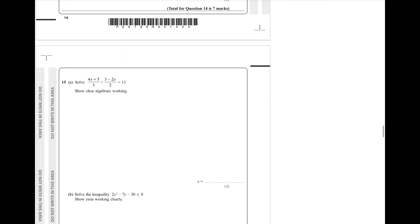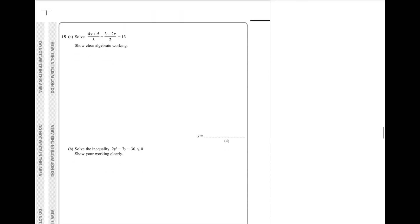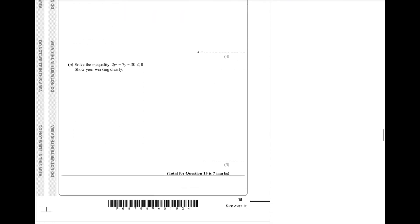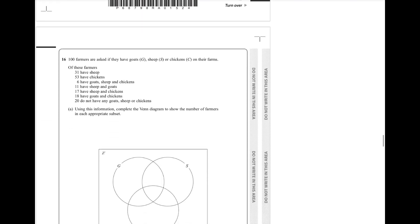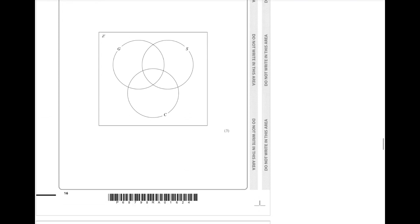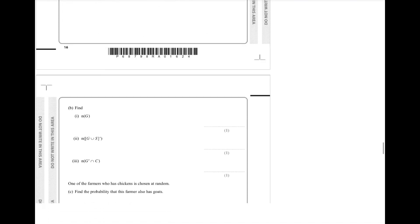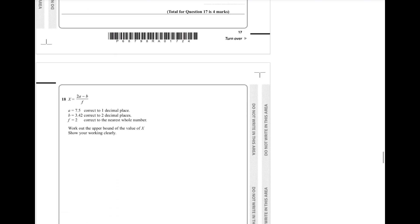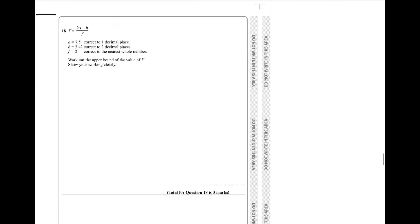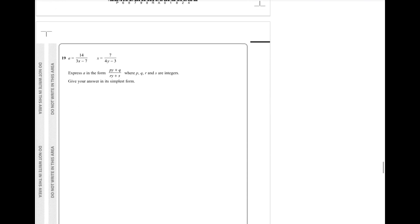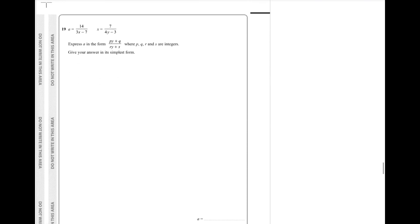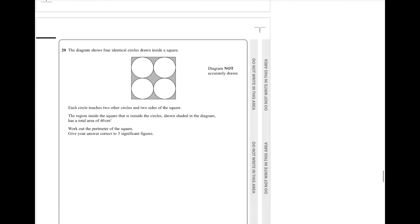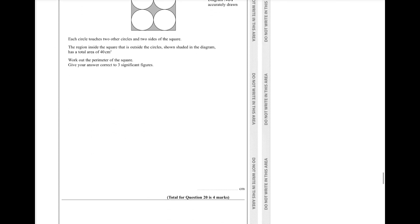But here we go. This is what your paper two might exactly look like. Now I wouldn't put all your eggs in one basket and do this paper. But I certainly would have a look at it as a priority along with my predicted paper. Because the two paper ones were pretty much identical. So why would you not?